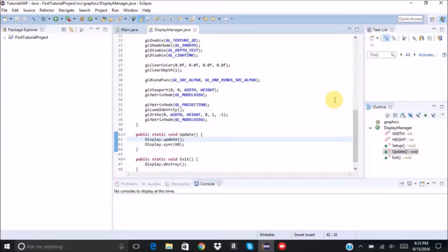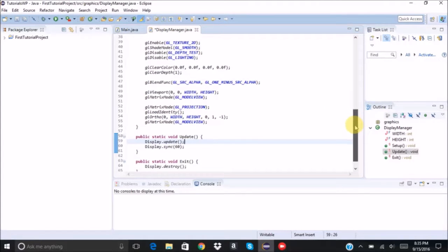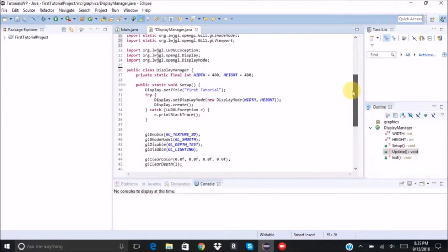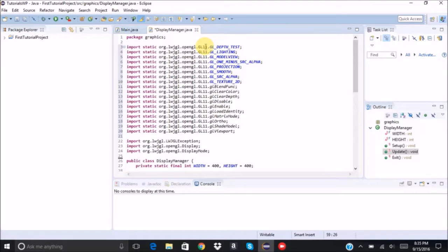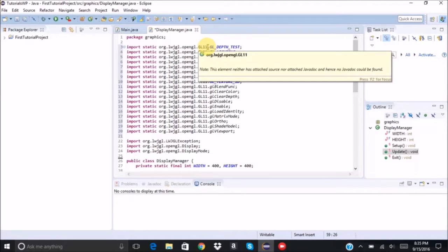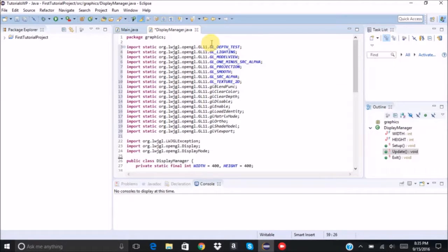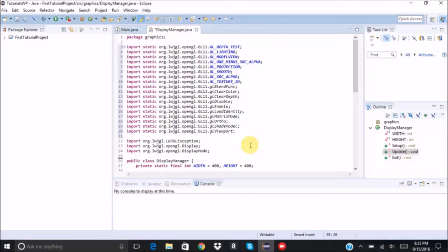Also, if you want it to be a little cleaner, just press Ctrl Shift O and it will change from GL11.star to all these methods and constants.